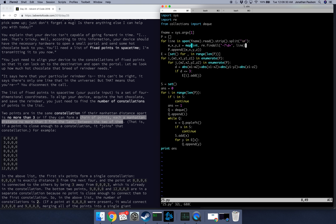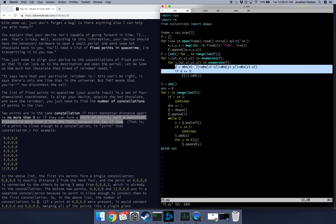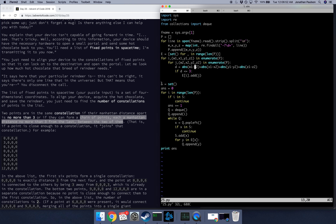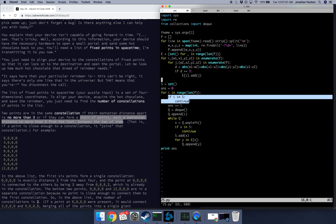So what's going on here? We have all of these points, and two points are connected if they have Manhattan distance less than 3. Considered as a graph, we want to find the number of components in that graph. Two points are in the same constellation or component if they have an edge, or there's a chain of points with edges that connects them.